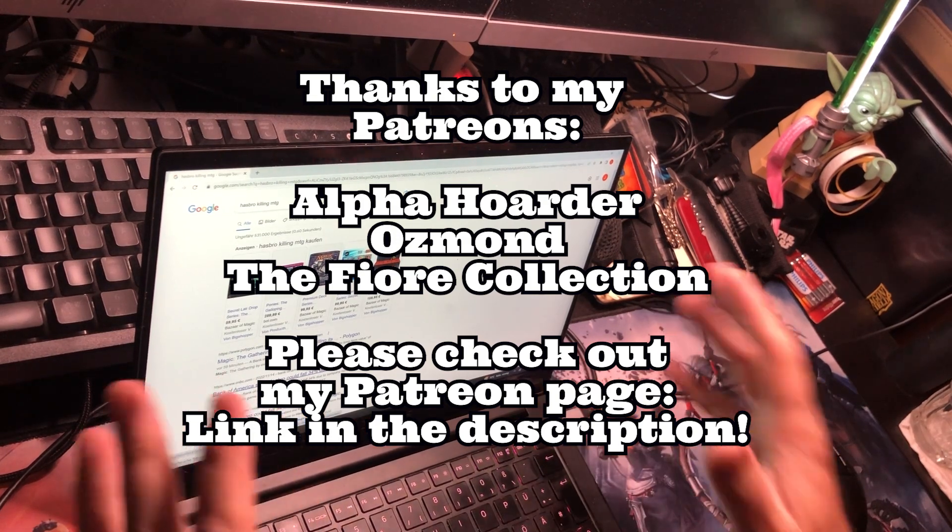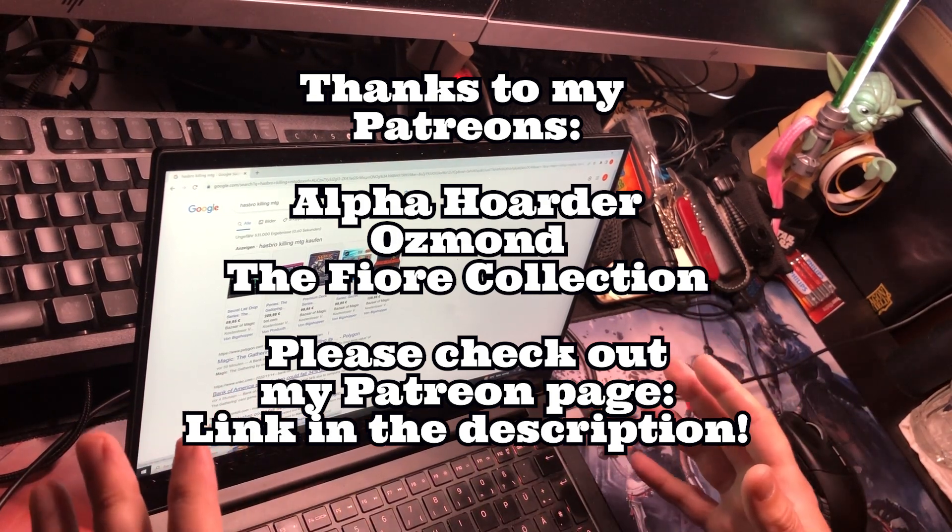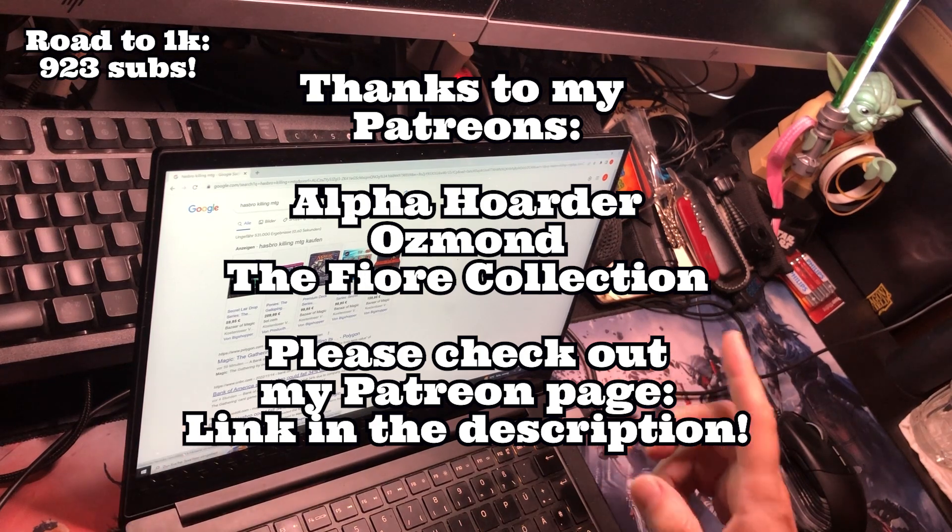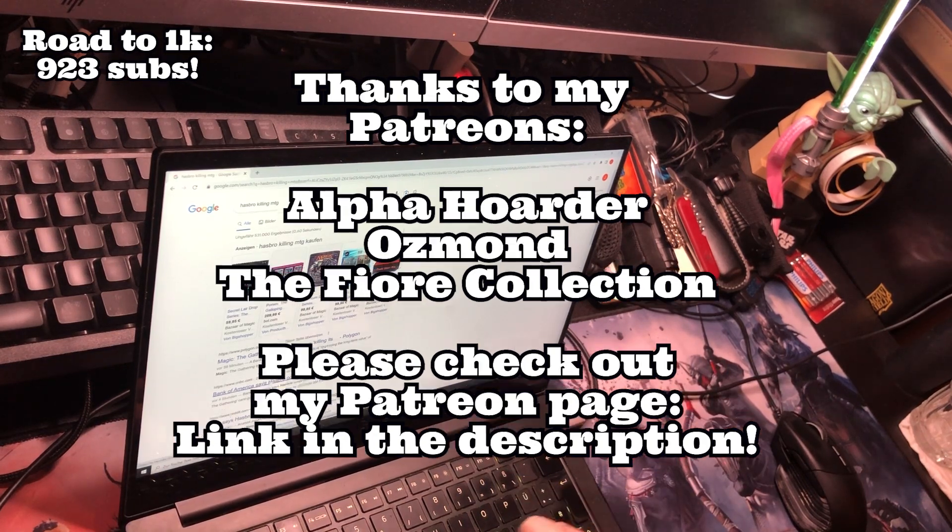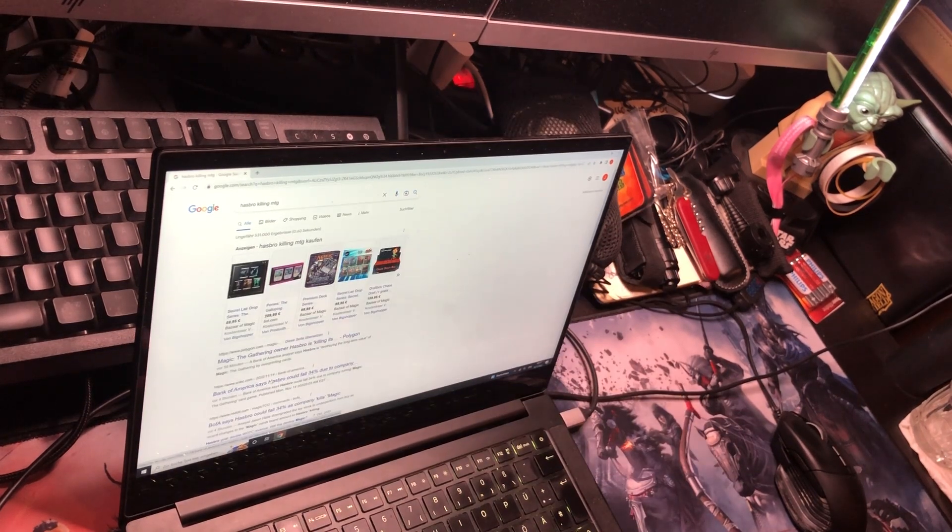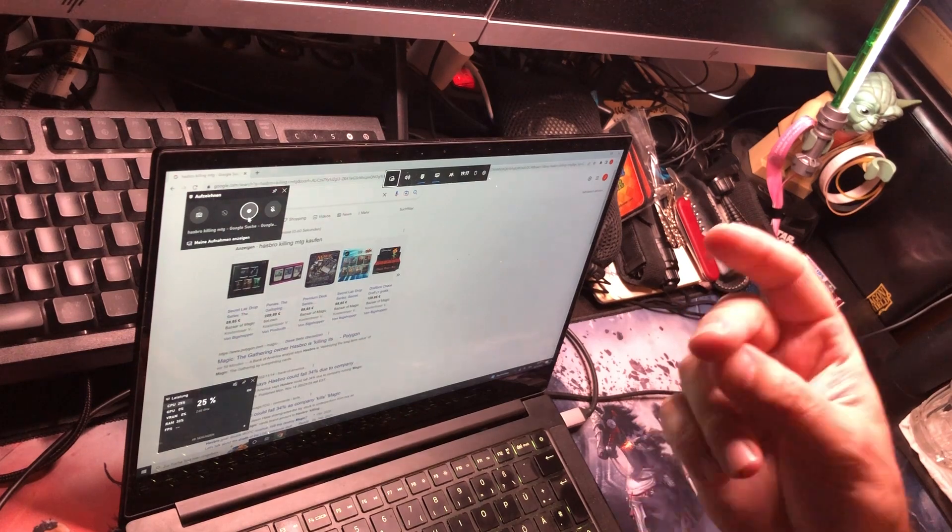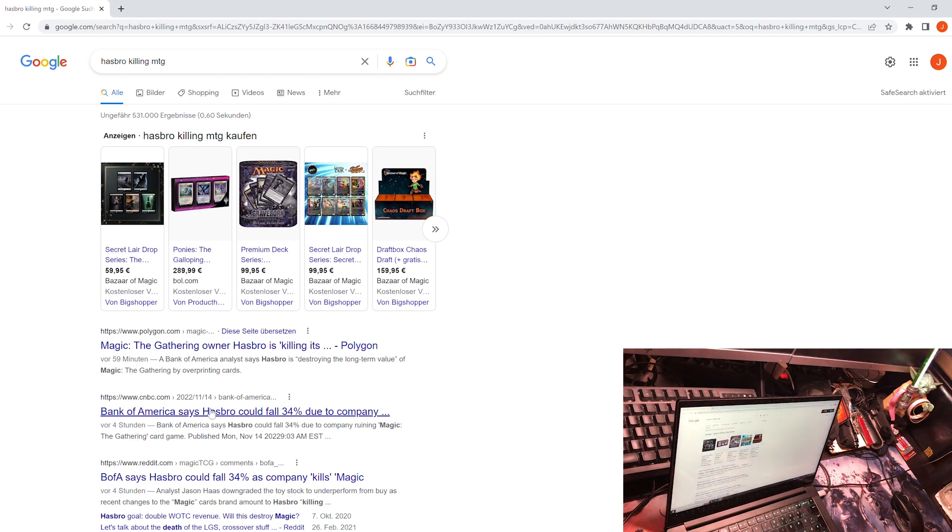First, before we do that, I want to thank my Patreons. Thanks a lot for your support that makes this channel possible. If you would like to help me as well, please check out my Patreon page. We're almost at a thousand subs, 923 subs, then we get the Black Lotus. So road to 1K.